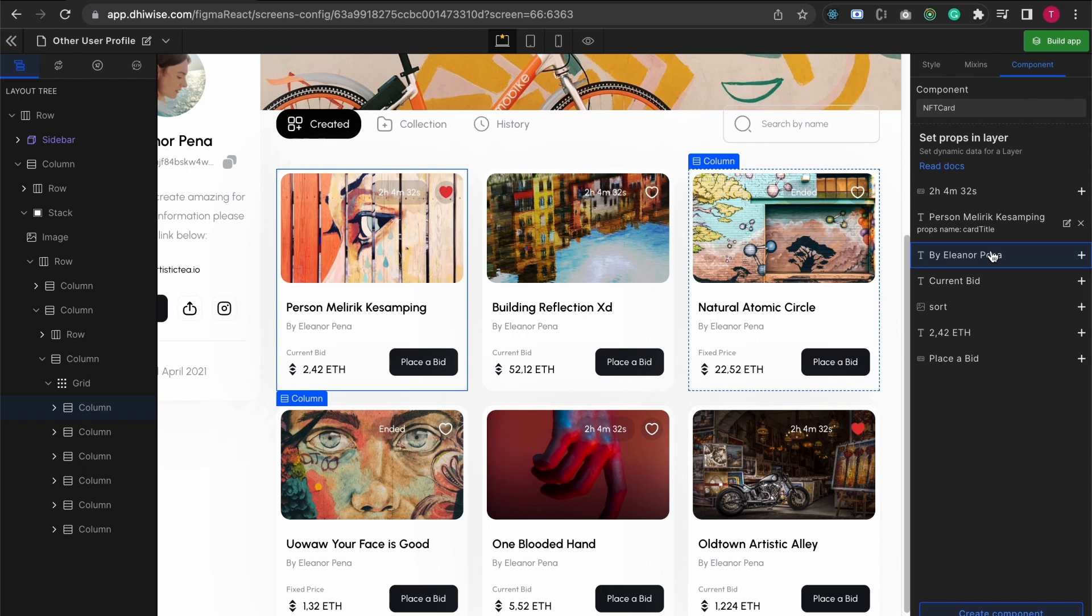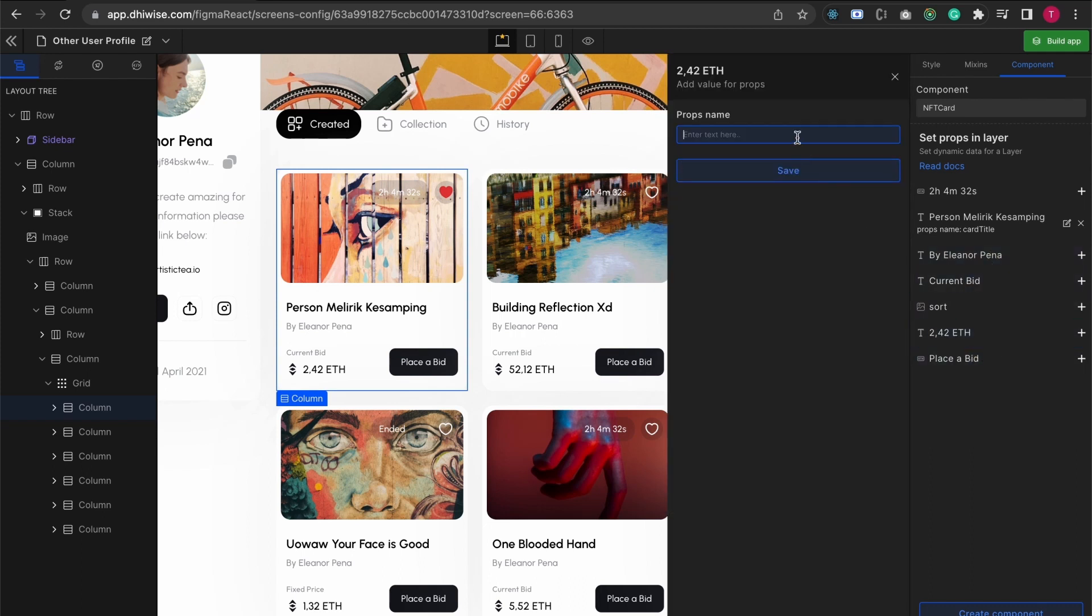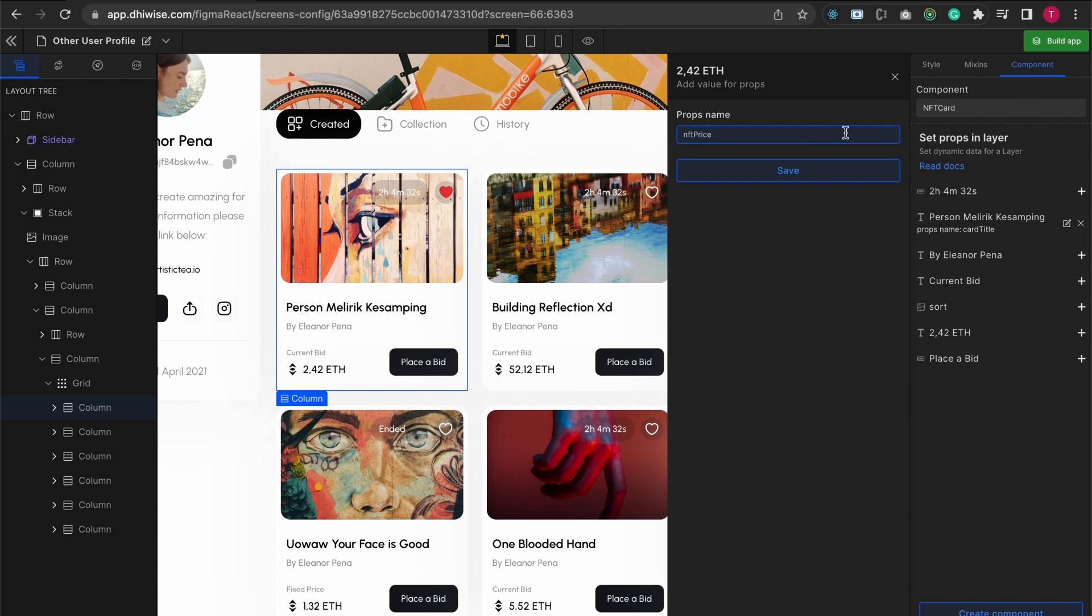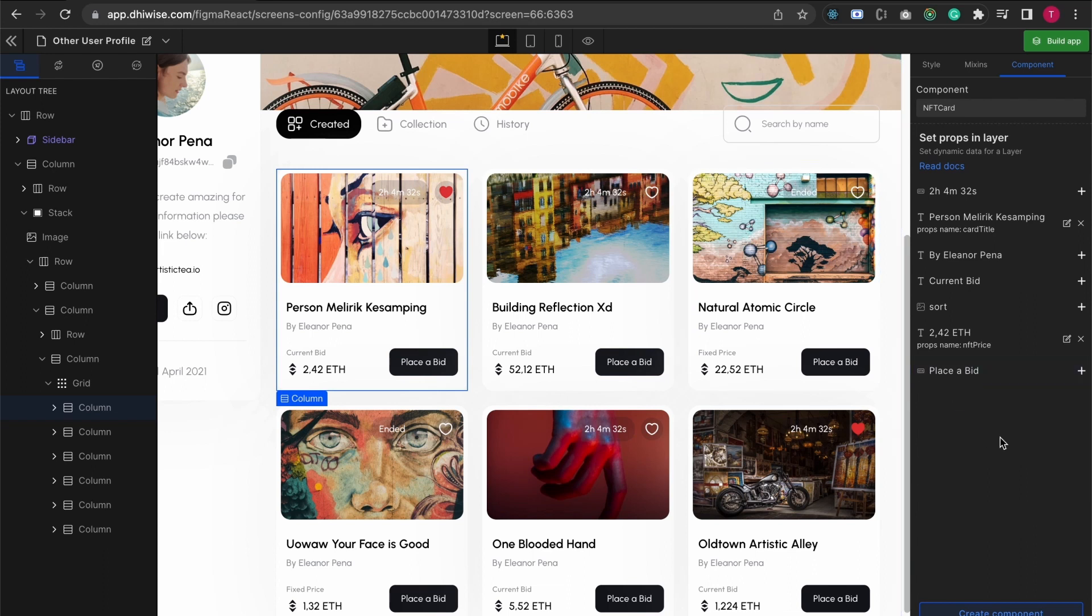Let's say we take the price as well, so NFT price. These are the two props that I'm going to be accepting in my custom component. I expect that these are the only things that are going to vary, and you can change a lot of that stuff. You can also come back and edit and we're going to see that as well.